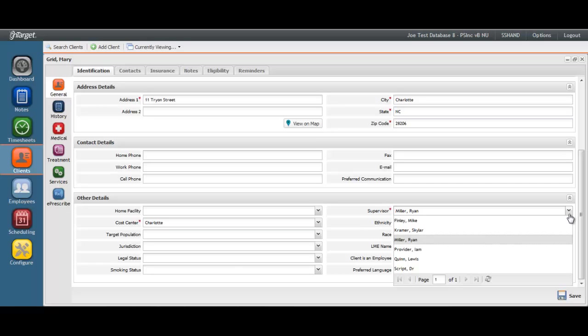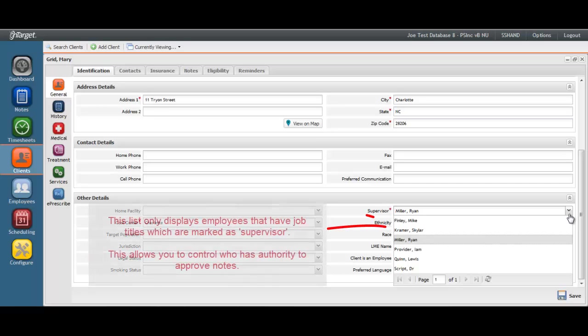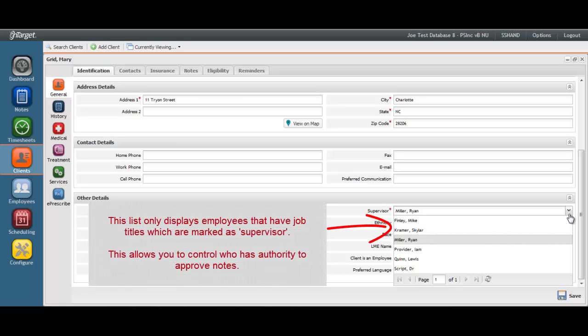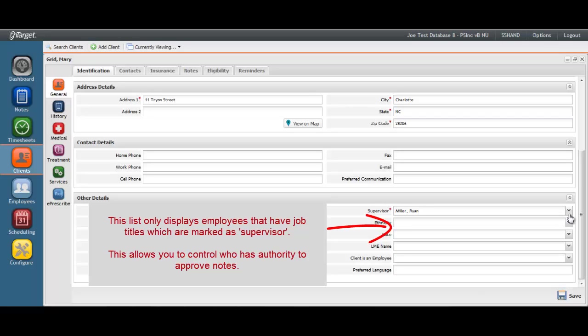You can control the names that display in this list so that only staff members with appropriate credentials are eligible for selection. This will prevent someone without supervisor capabilities to be able to sign off and approve a note. This is an important control for both billing and payroll purposes.